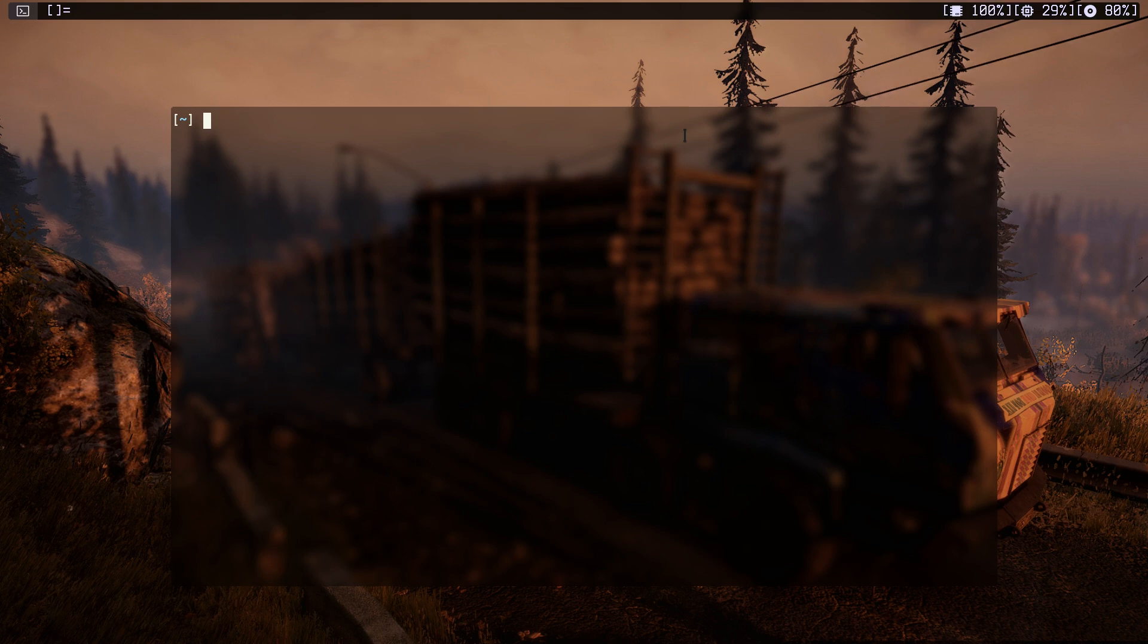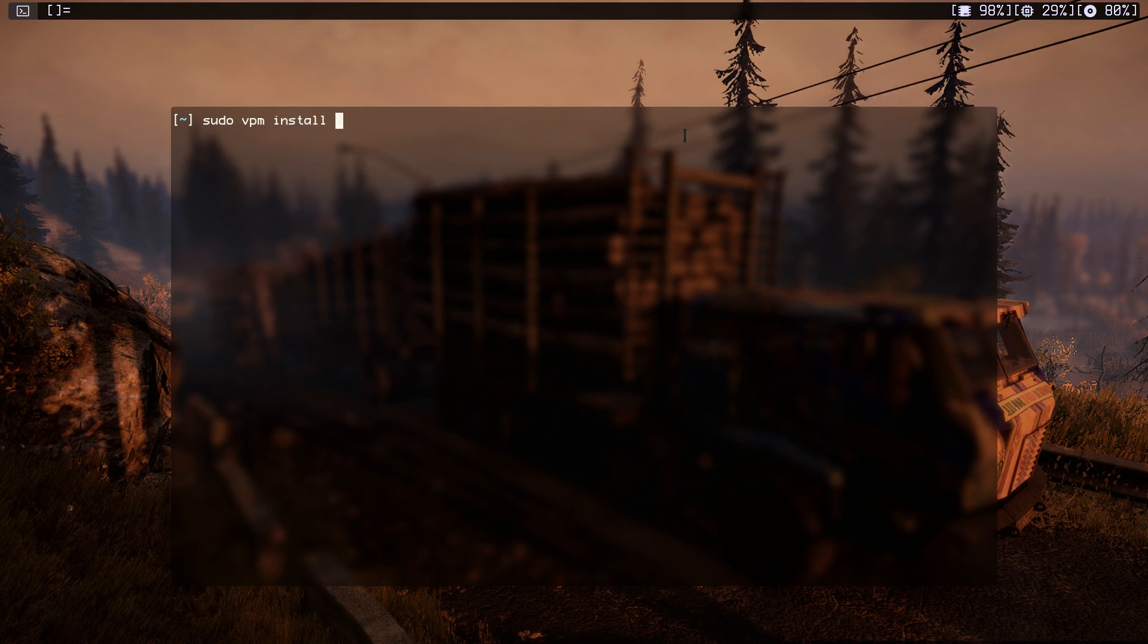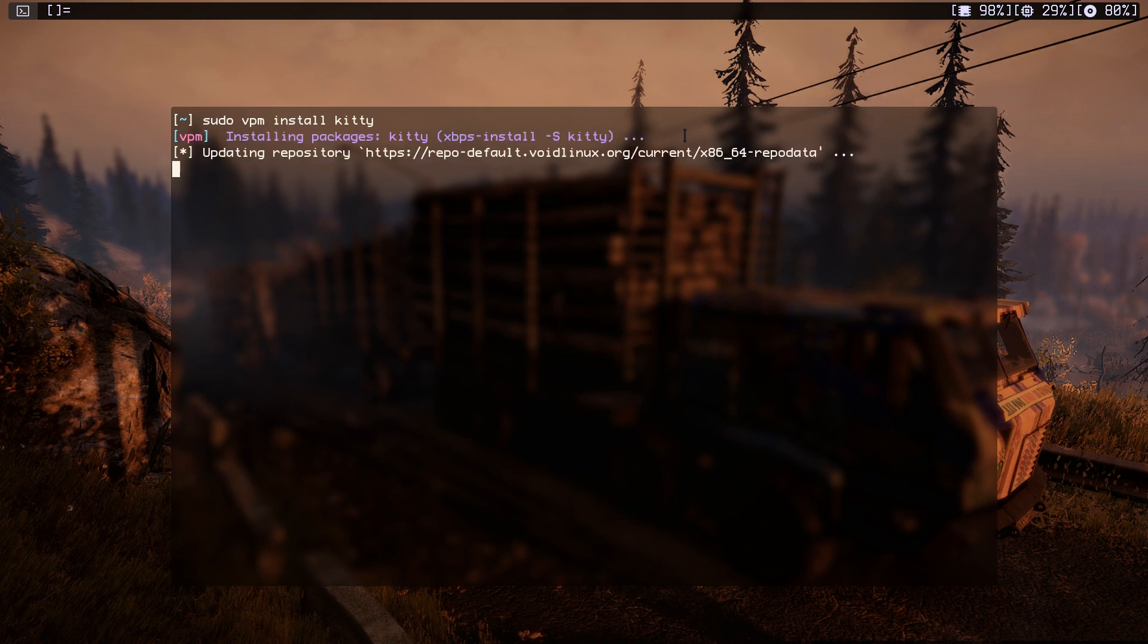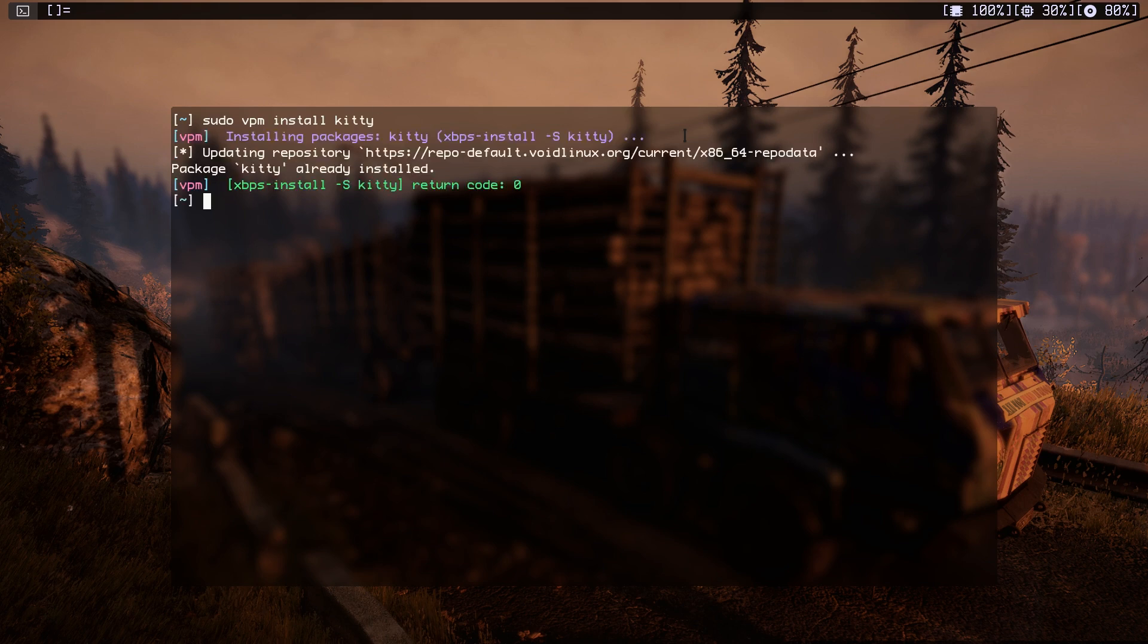First of all, you need to install Kitty. Use your package manager and just do sudo, whatever your package manager is, and install Kitty. Just type Kitty and install it. As you can see, I already installed it.